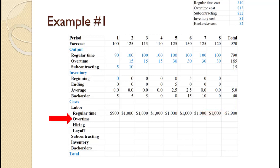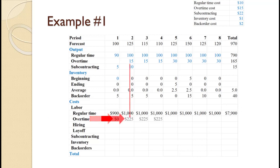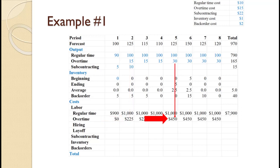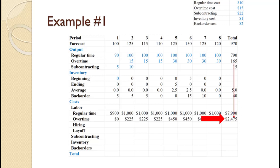Overtime costs are computed exactly the same way, using overtime production and its associated cost of $15. For period 1, there is no overtime production, so cost is zero. For periods 2 through 4, overtime production is 15, and 15 times $15 equals $225. For periods 5 through 8, 30 times $15 equals $450. Total overtime cost is $0 + $225 + $225 + $225 + $450 + $450 + $450 + $450 = $2,475. Equivalently, 165 times $15 equals $2,475.